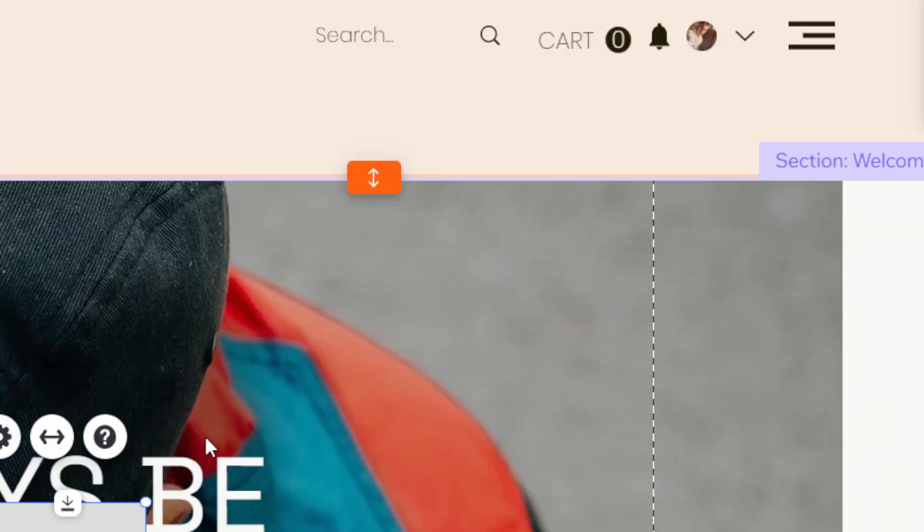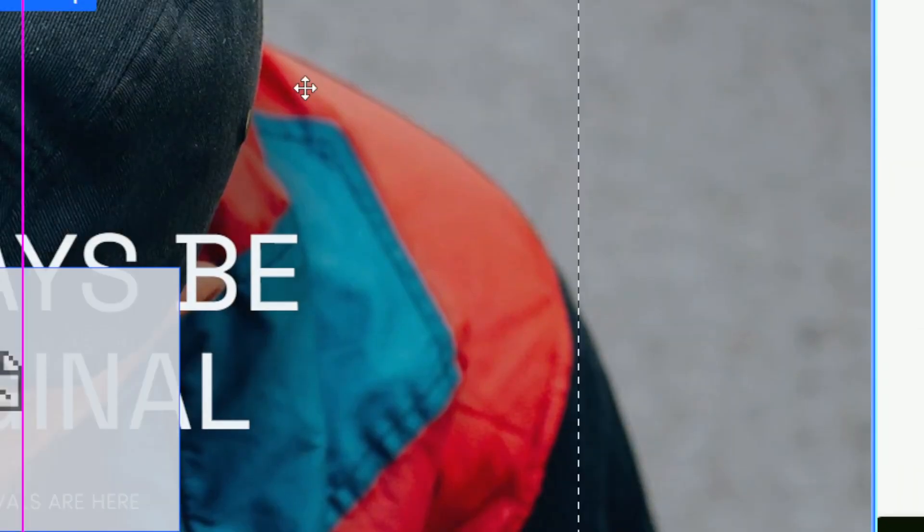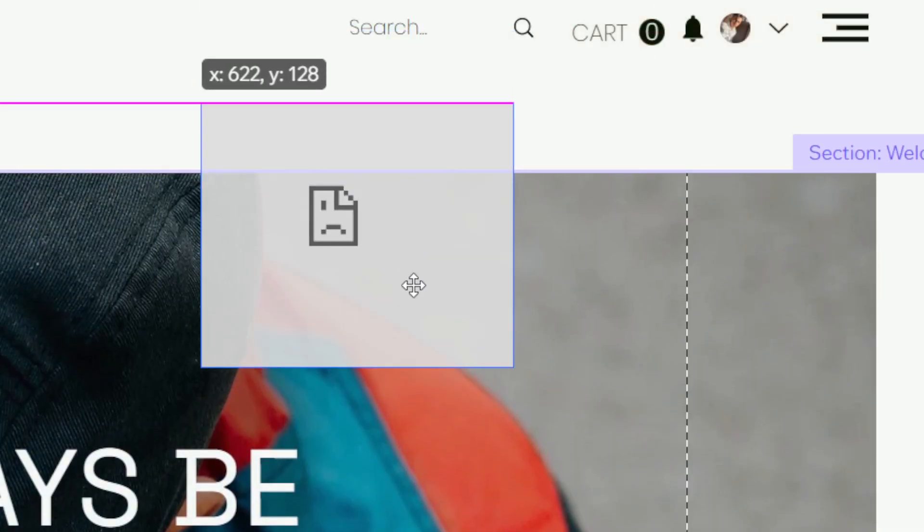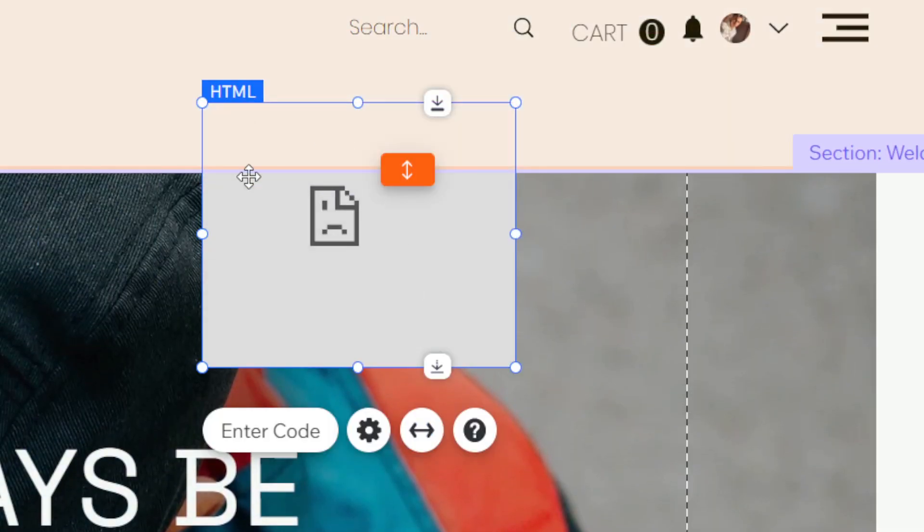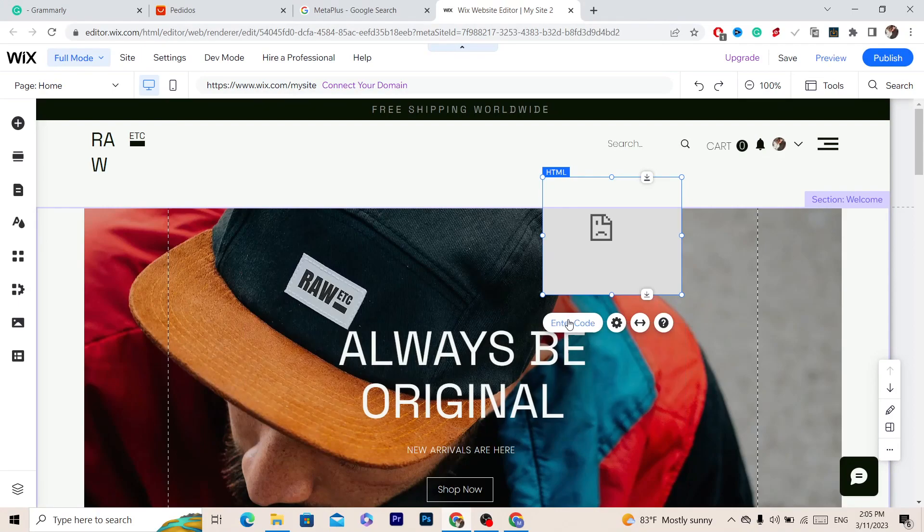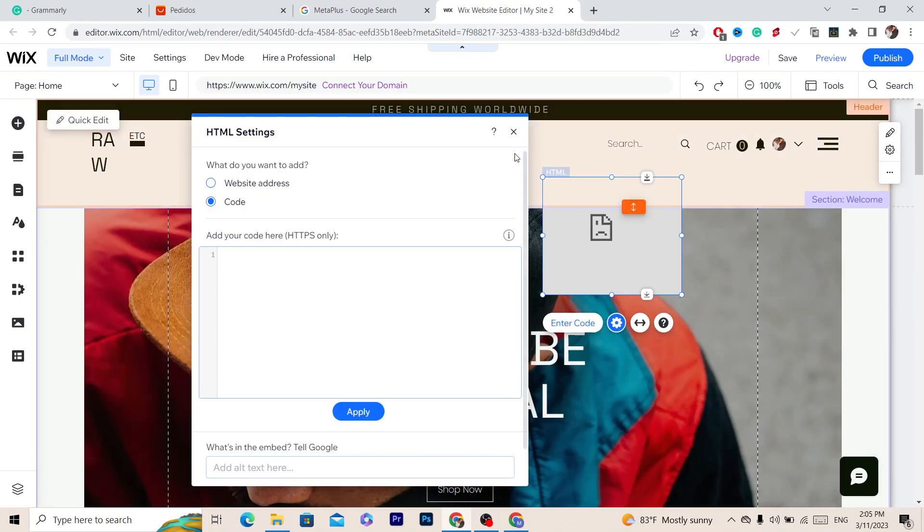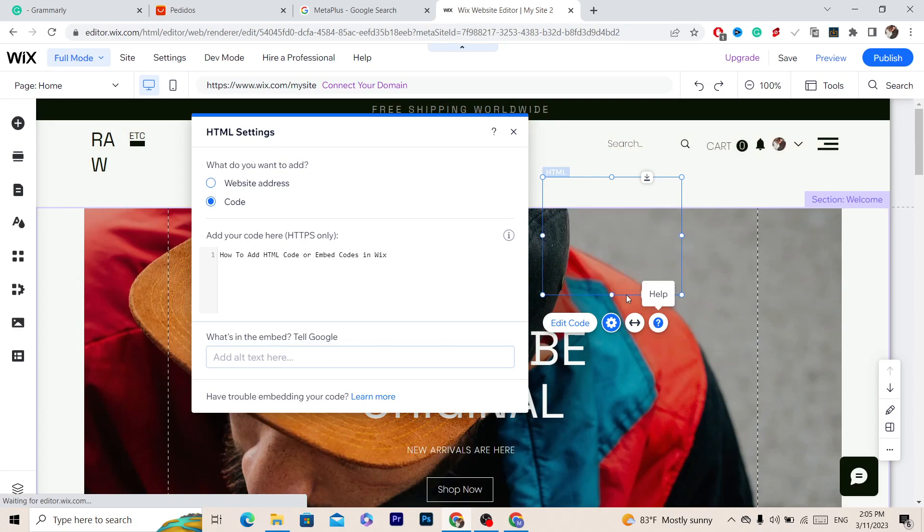You want to click on Enter Code and it will take you here. Then you can enter code, click Update, and that's all you need to do to add an HTML code to your Wix website.